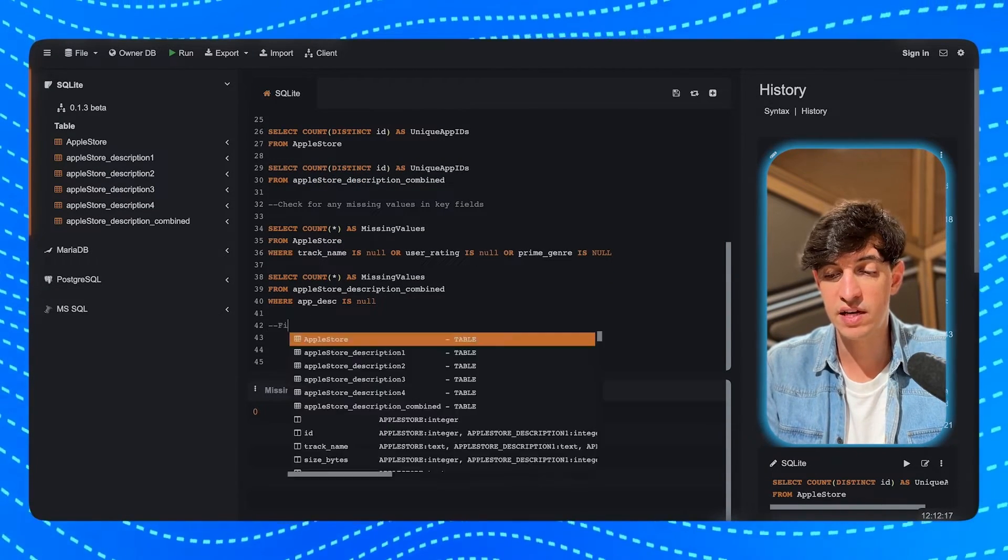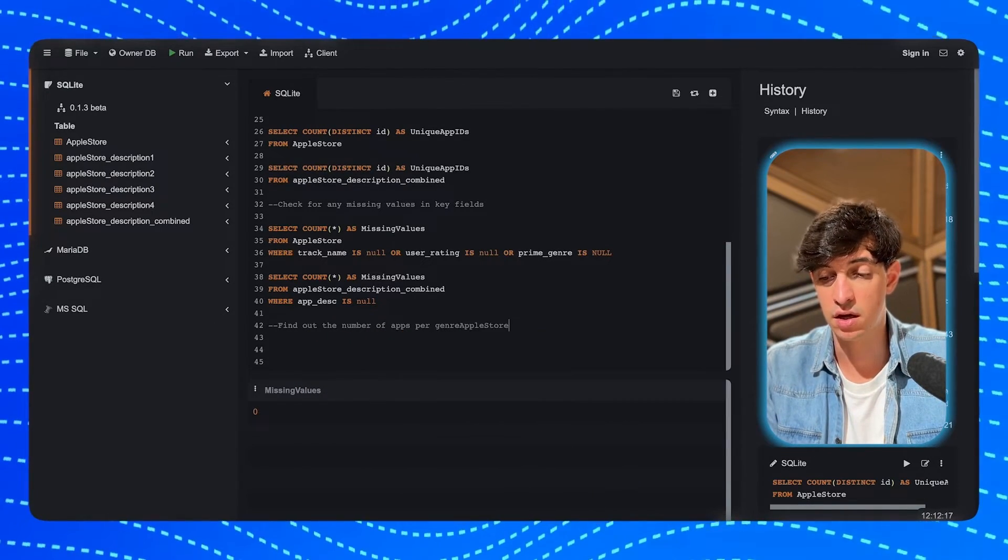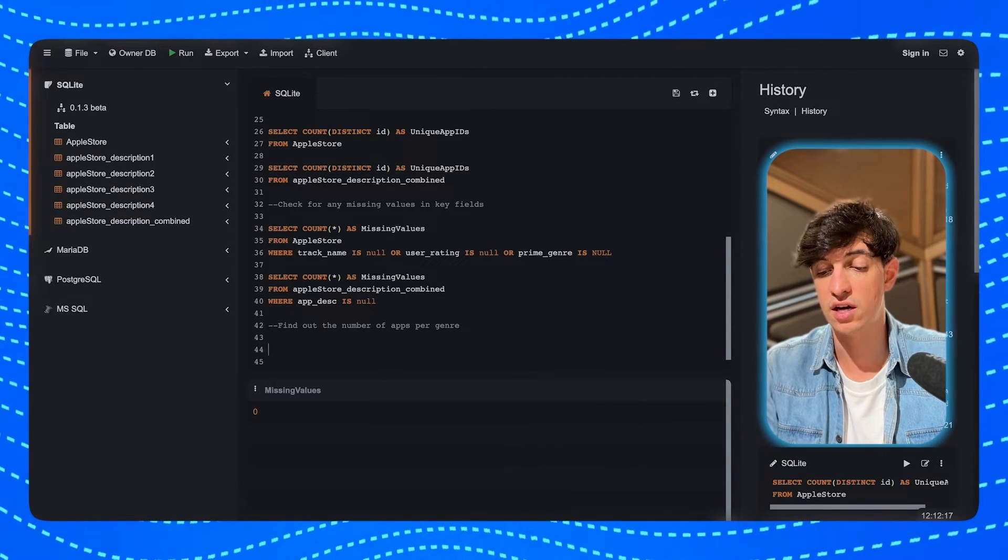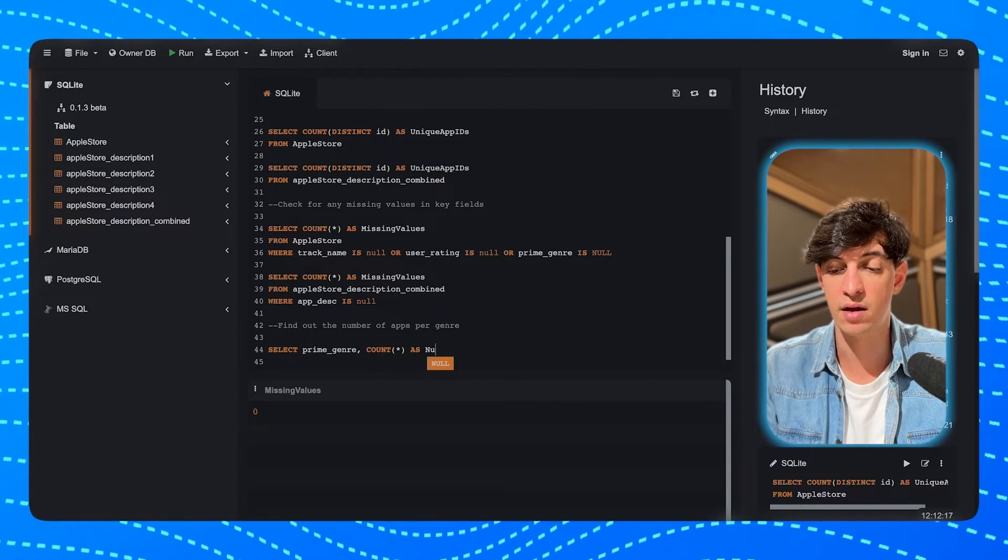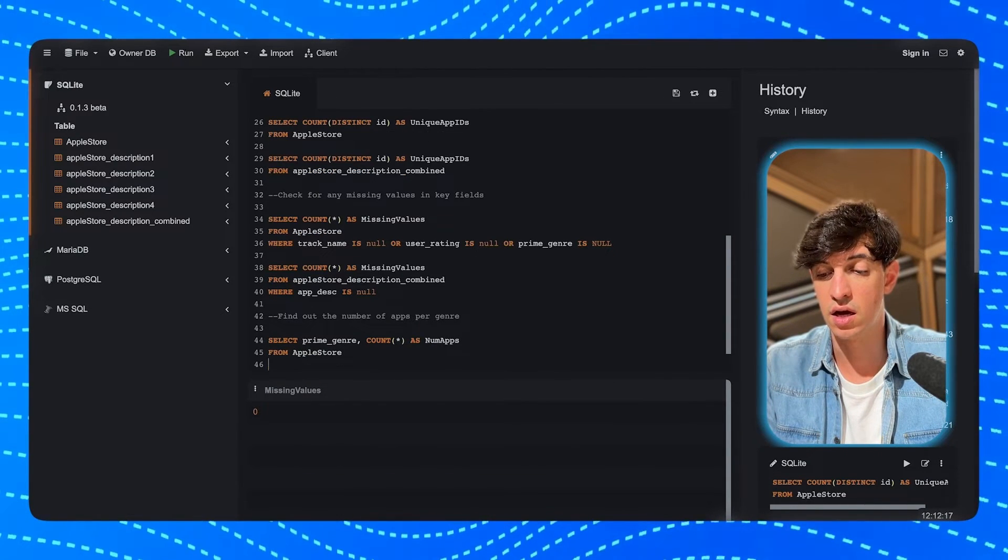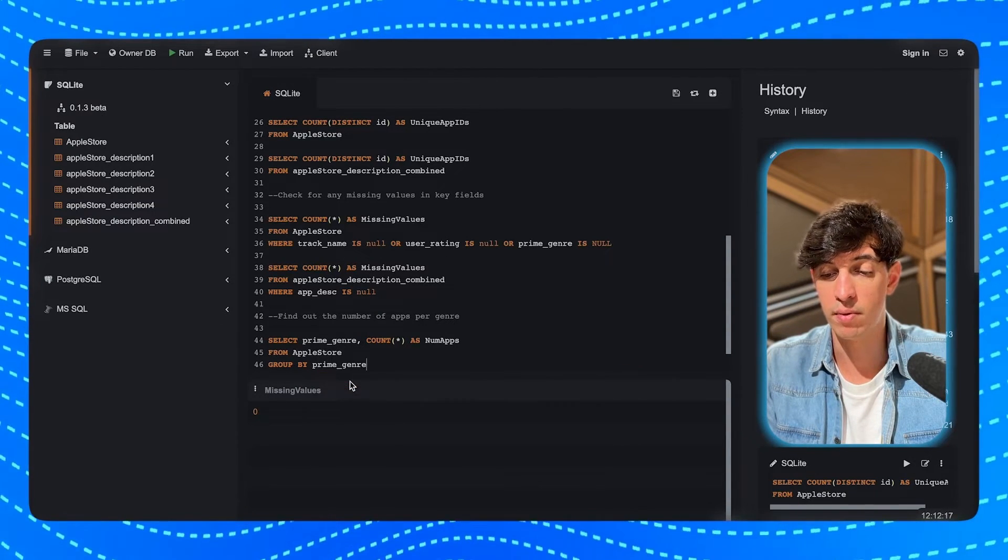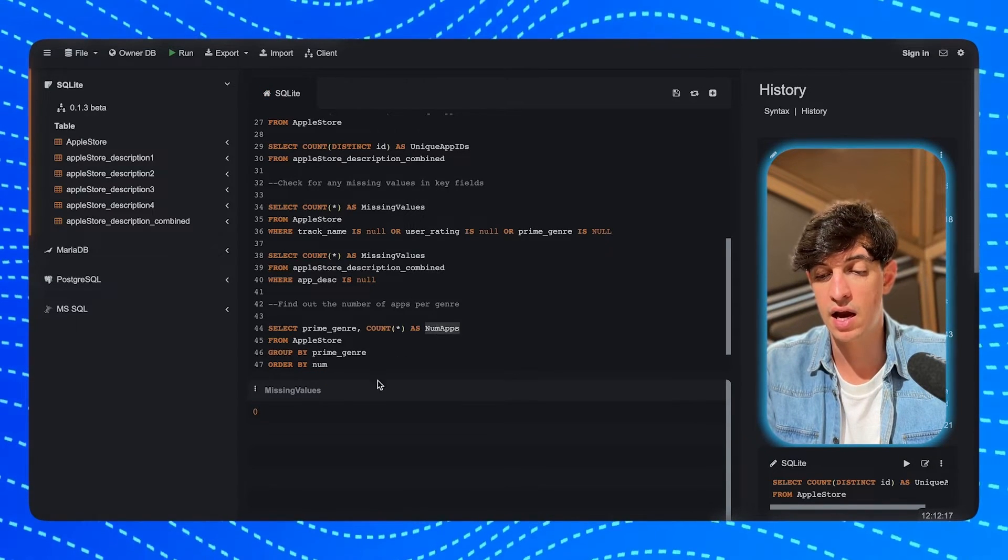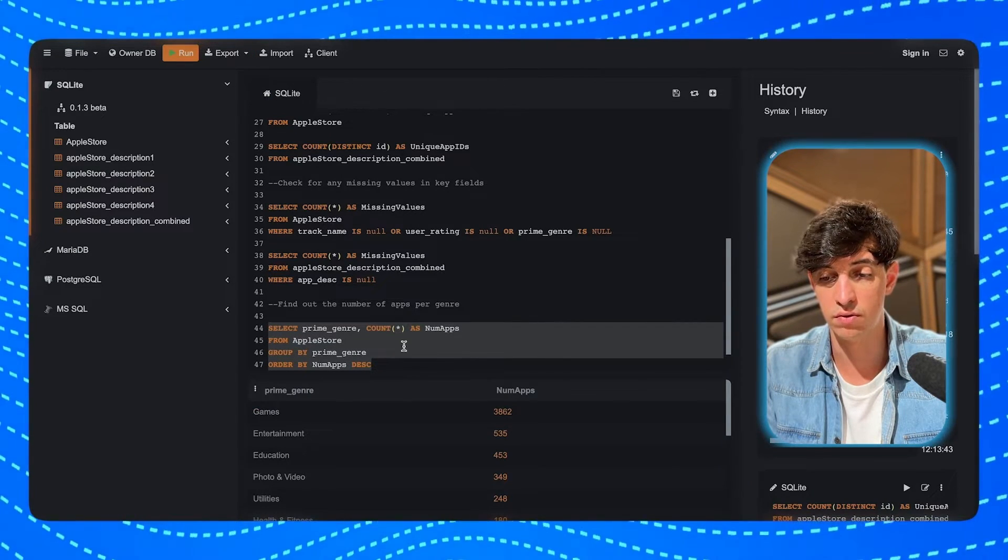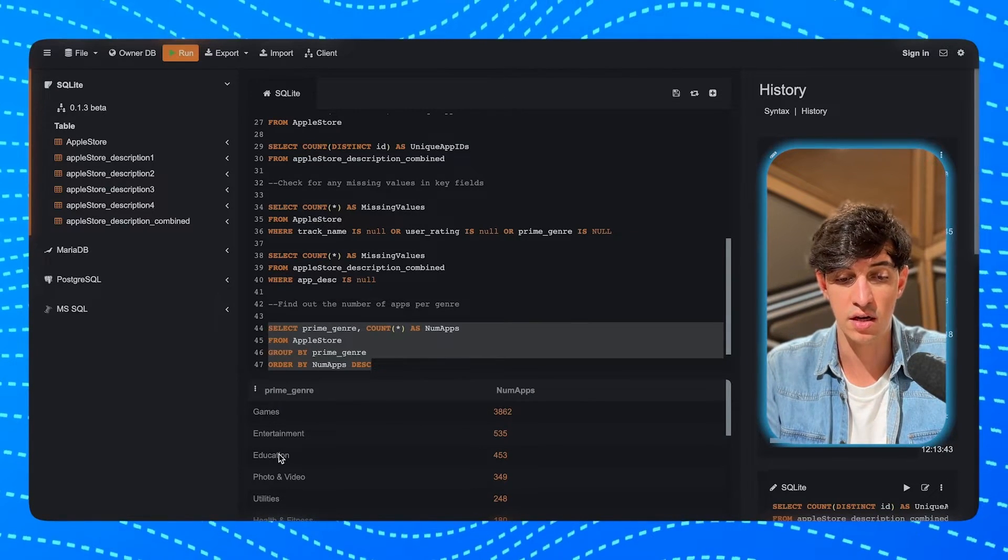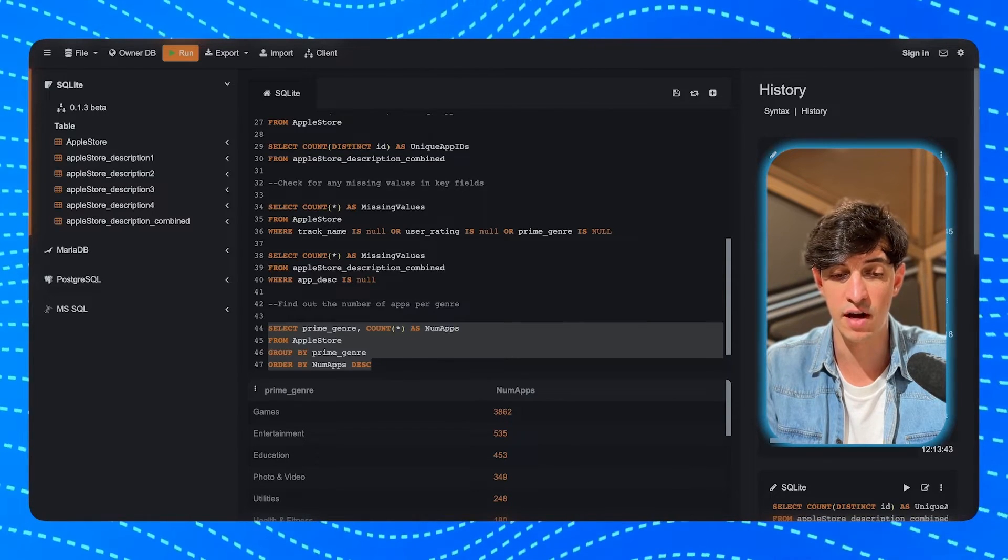Now let's find out the number of apps per genre. And this gives an overview of the types distribution in the Apple Store. This gives an overview of the genre distribution in the Apple Store, helping us identify dominant genres. So I'm going to do a SELECT prime_genre, COUNT(*) as number_of_apps from the AppleStore table. And then I'm going to do a GROUP BY prime_genre, ORDER BY num_apps, and I'm going to order in descending order. And then I run this, and this is our result to find the number of apps per genre. And so we see that games and entertainment are clearly leading here with a huge number of apps there.